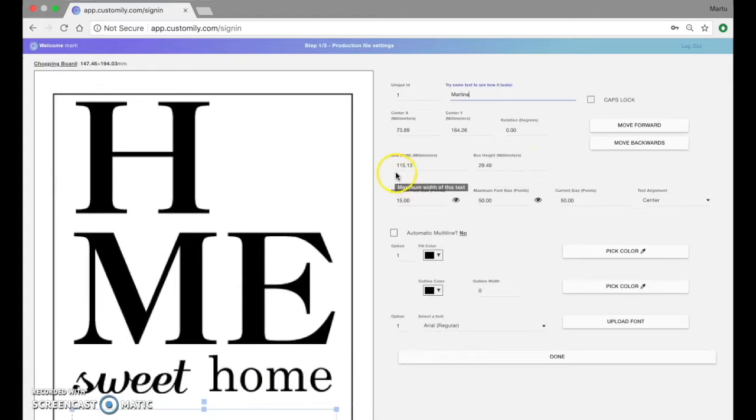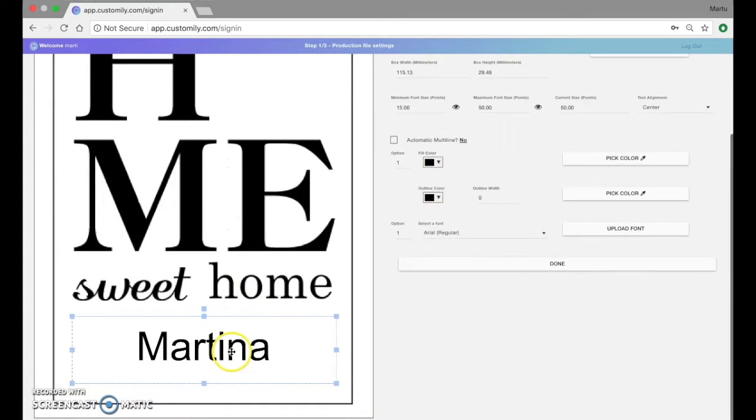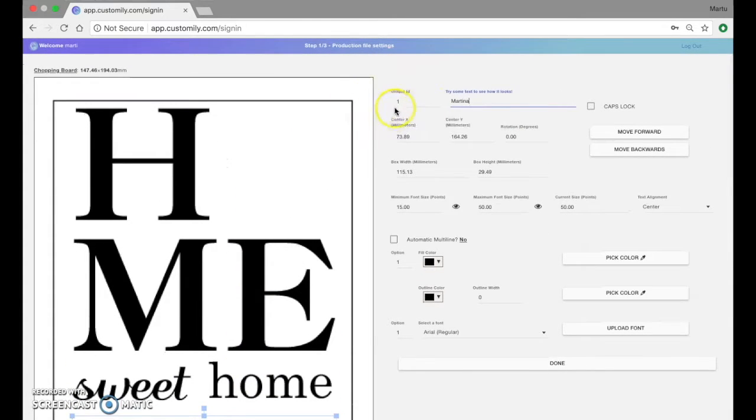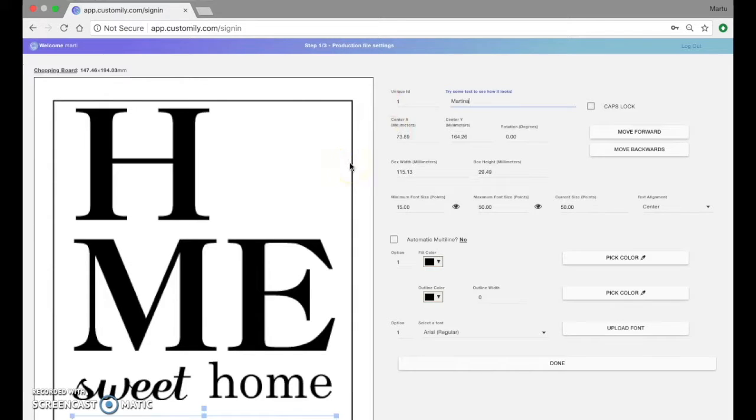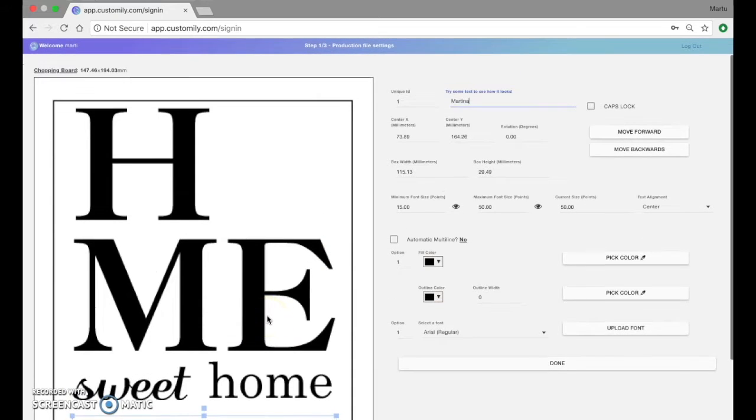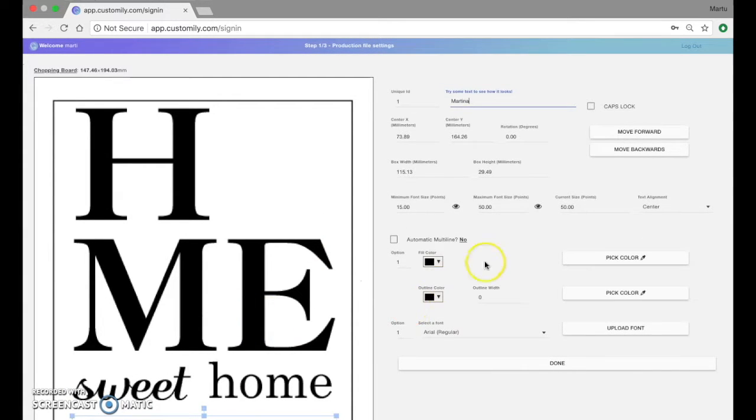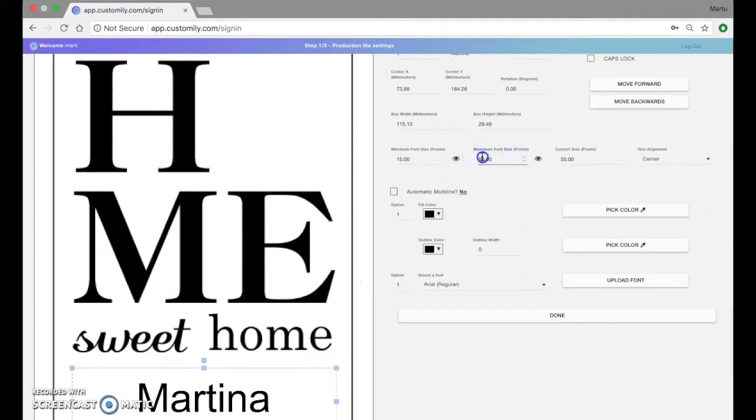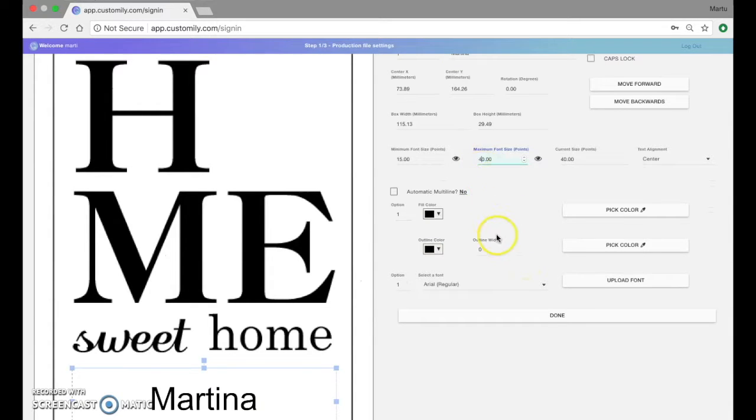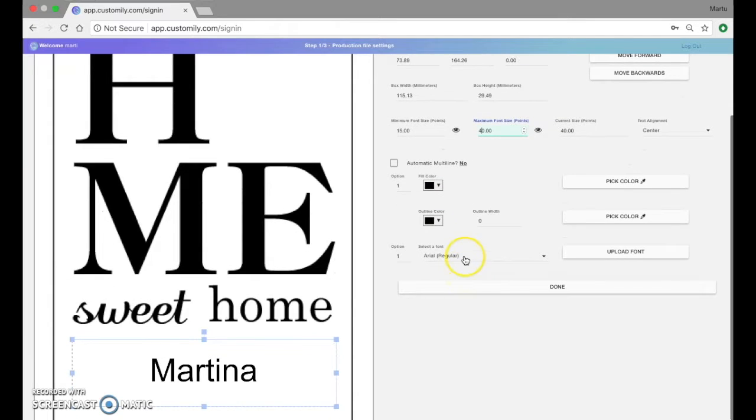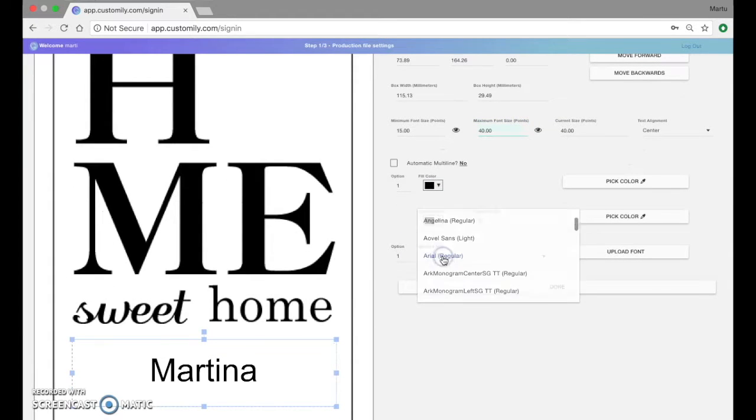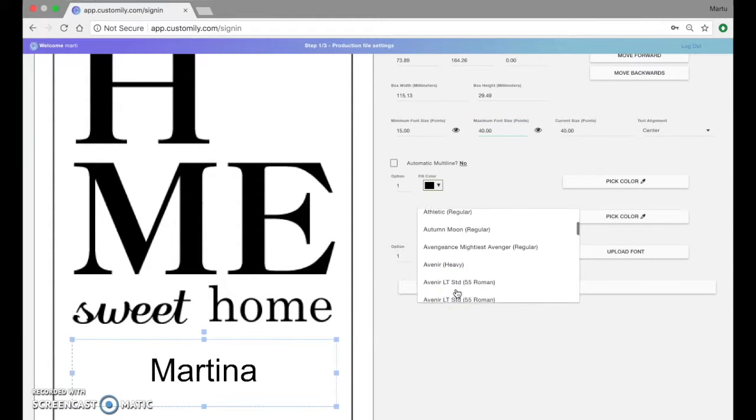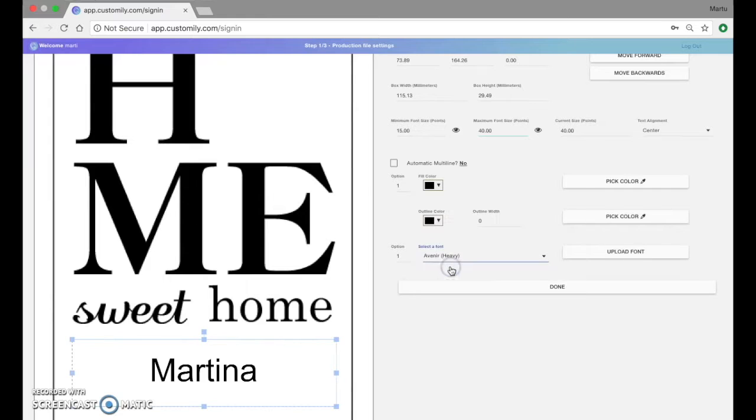As you'll see this text element has the unique ID 1. This is very important because it's the ID which will help us identify this element for later calling it from your store. So what I'll do is change the font size for the text. I can change the font type as well. I'll just choose this one.